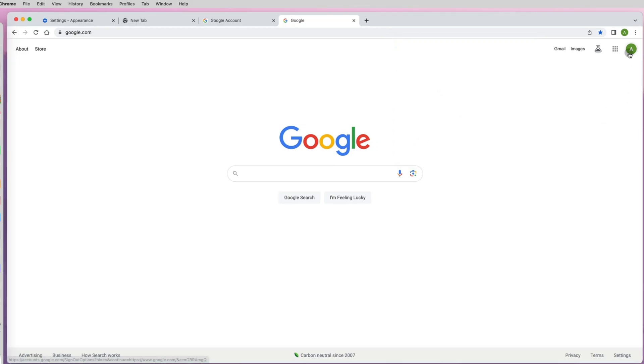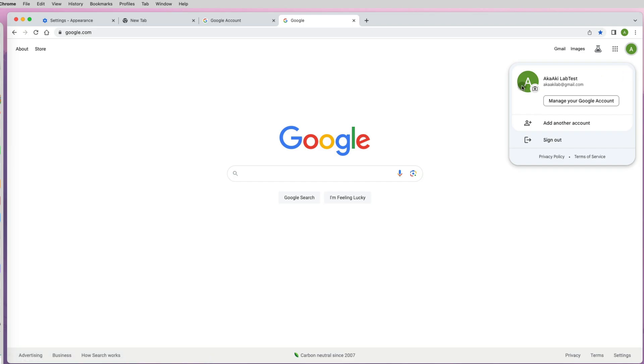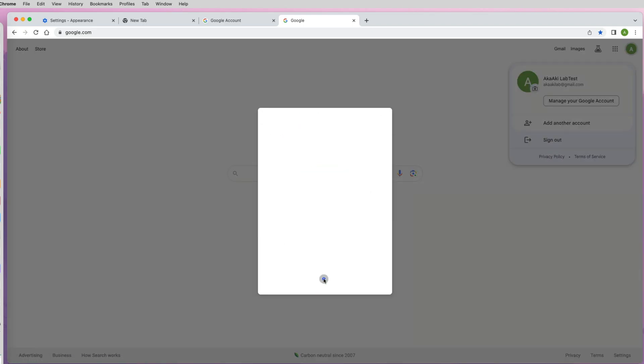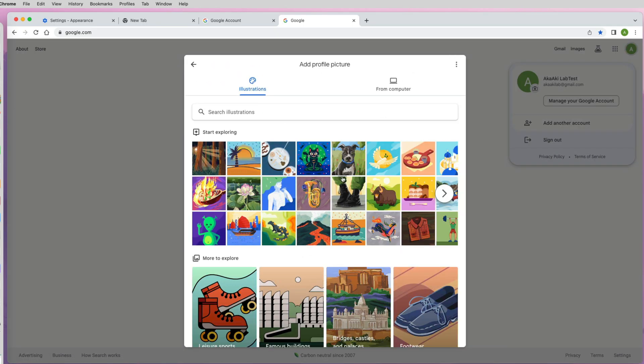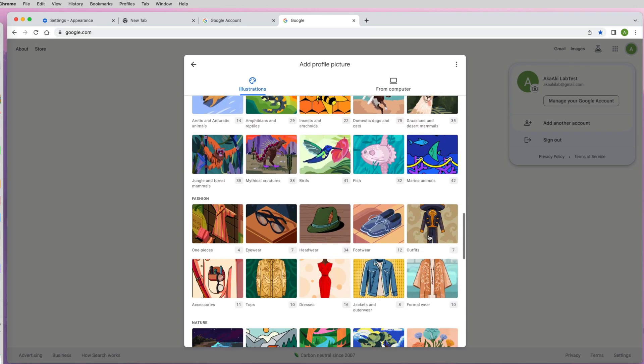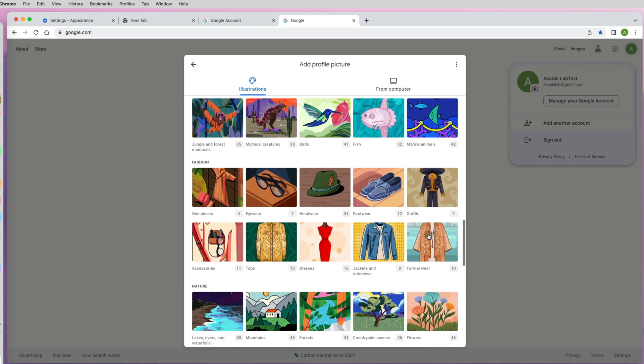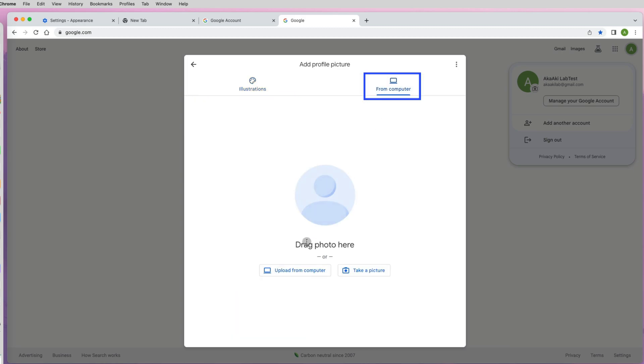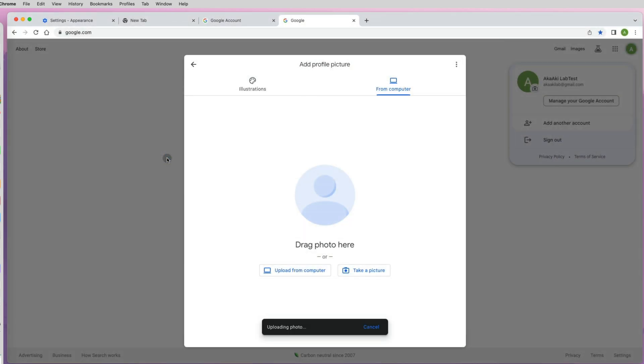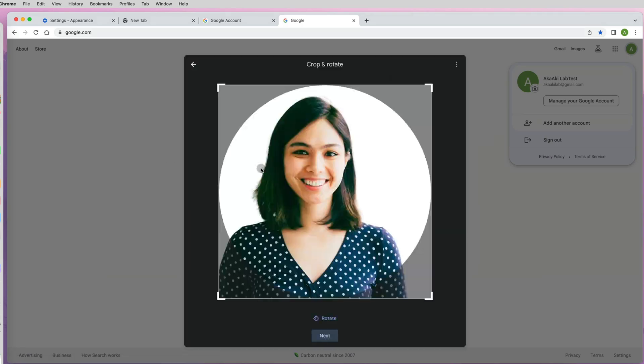First, let's customize our Google account by clicking on the avatar image icon. Select add profile picture. Here you have hundreds of images you can choose from, but you can also upload your own image or a photo of yourself by selecting from computer option and then either dropping a photo or uploading it from a folder.